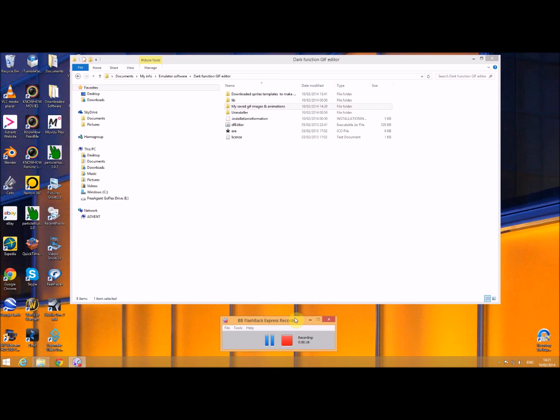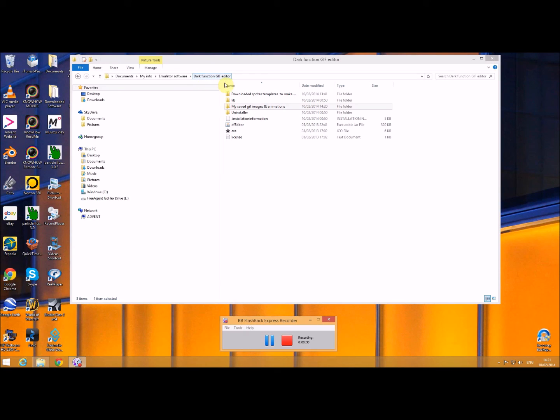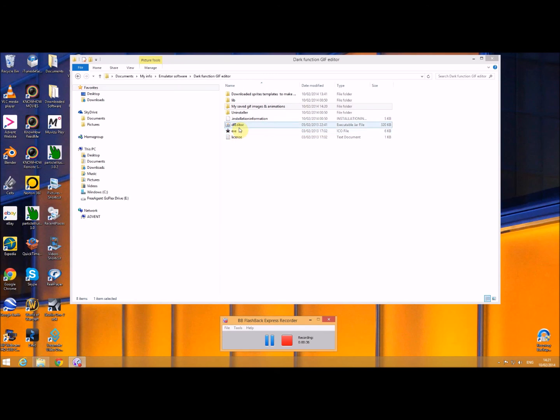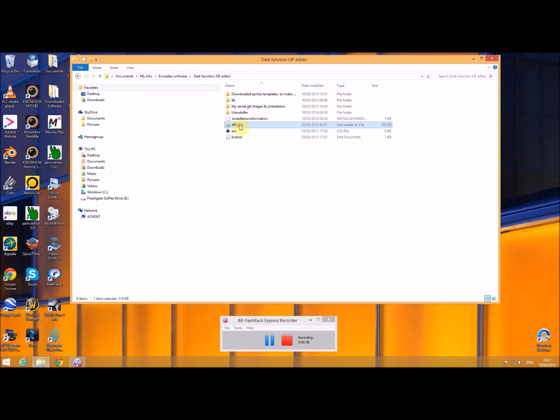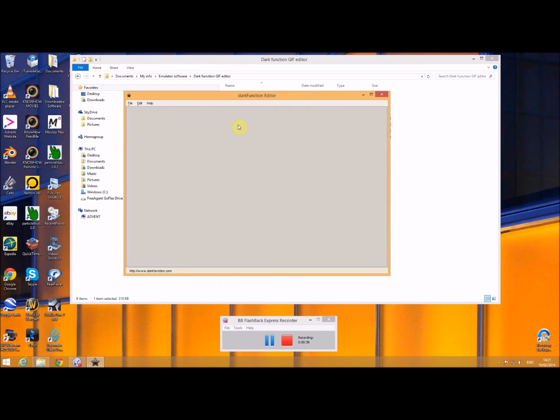I use all free software and the first piece of software I need to use is something called Dark Function, which allows me to create a moving GIF image. When you download it you get this EXE file and the editor file. Don't click on the EXE file but click on the editor file, and it allows me now to either take my images, which are the sprites, or create my animations.